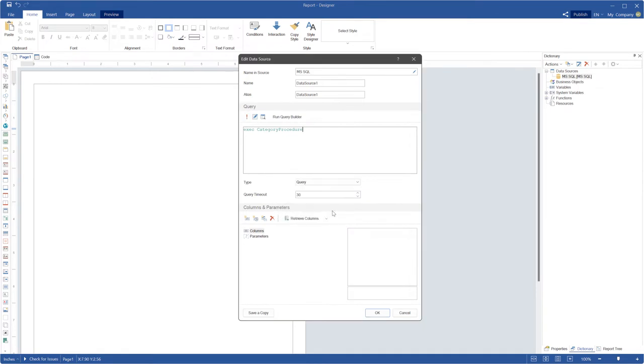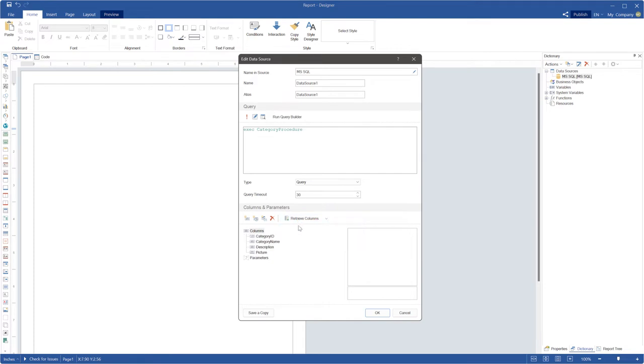If the SQL statement is executed successfully, you should select the retrieve columns and parameters command to get data of your stored procedure.